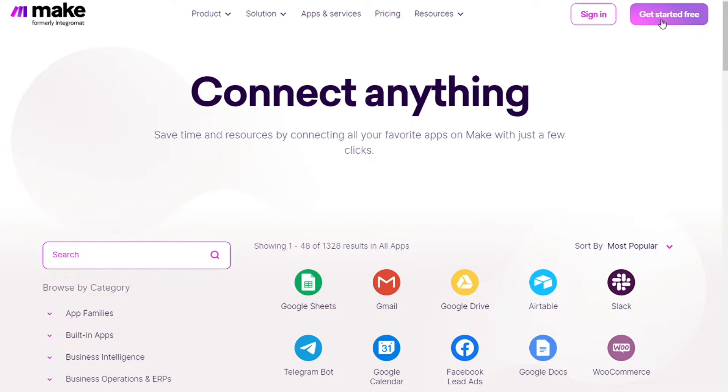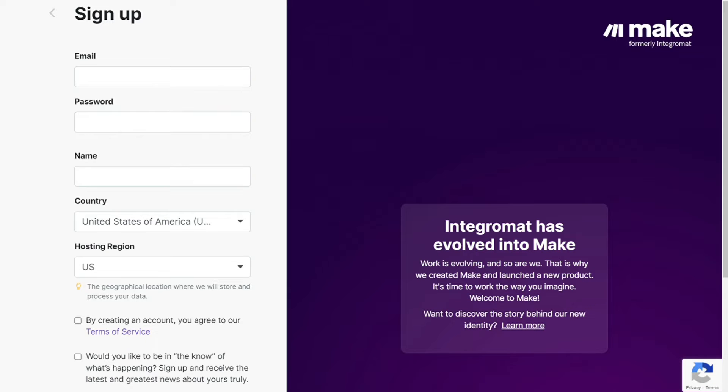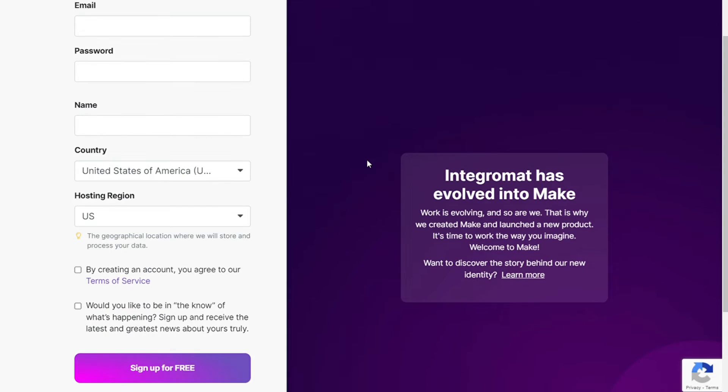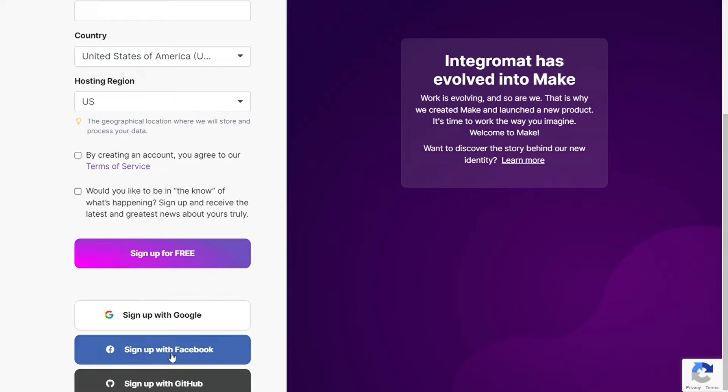Make integrates with more than 1000 apps and you get also free accounts that you can test it out by yourself. The first step is to sign up. It's easy—just fill in these forms or you can also sign up using your Google accounts, Facebook accounts, or GitHub accounts.